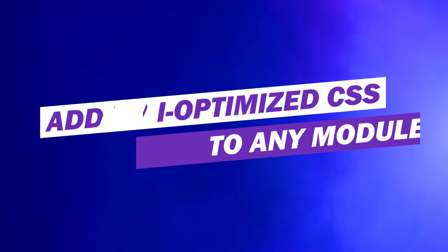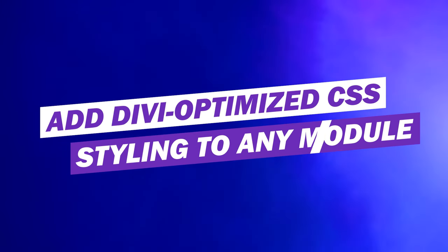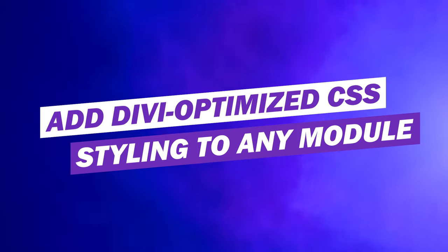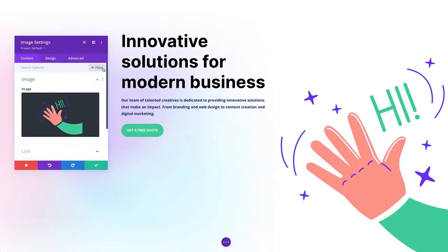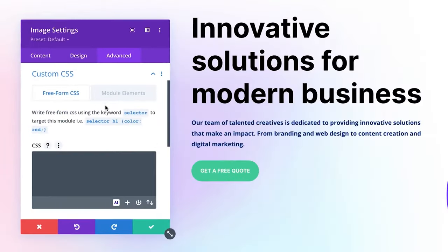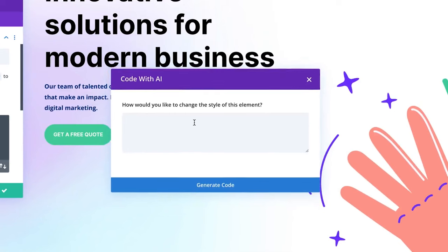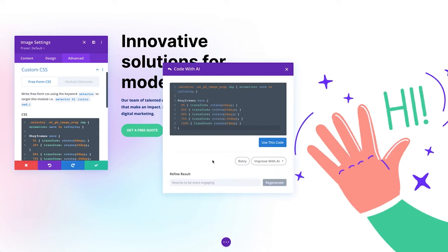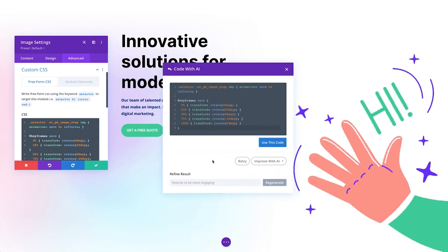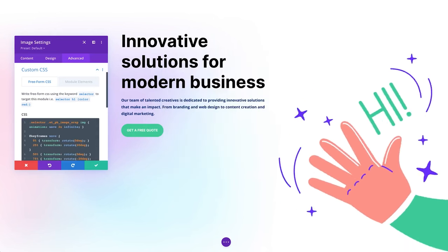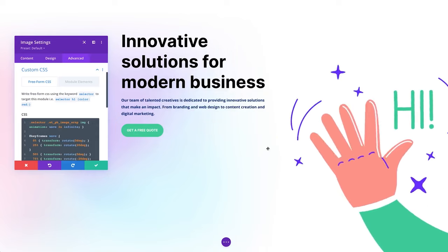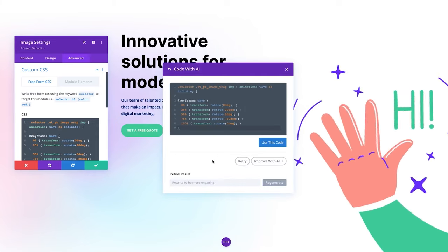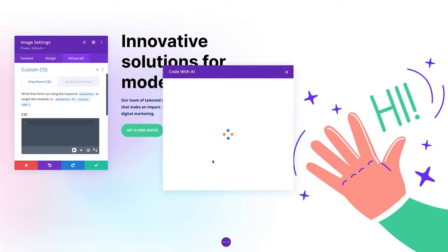Number seven, add Divi optimized CSS styling to any module. With a simple text prompt, Divi AI taps into the module code base to create styles suitable for complex animations, custom IDs, limited standard options, and vertical alignment. The generated code always targets the correct elements within the module, ensuring precise and efficient styling with Divi Code AI.